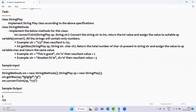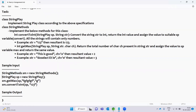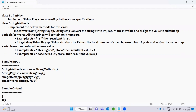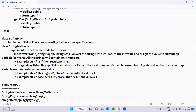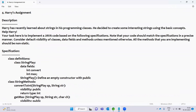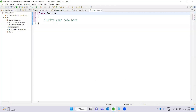Using a sample input, we create a StringPlay object. Then we call the getMax method — passing 'fg fg fg' — and the expected output is 3. Then we call convertToInt, passing '123' as the value, and the expected output is 123 as an integer. Now let's start coding and open the editor.